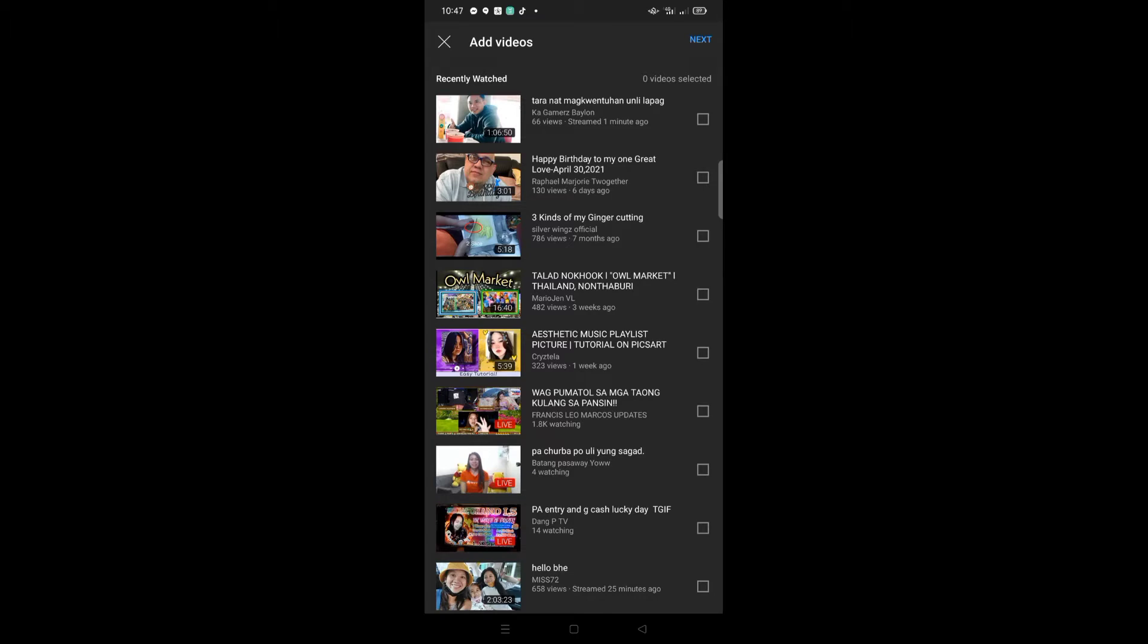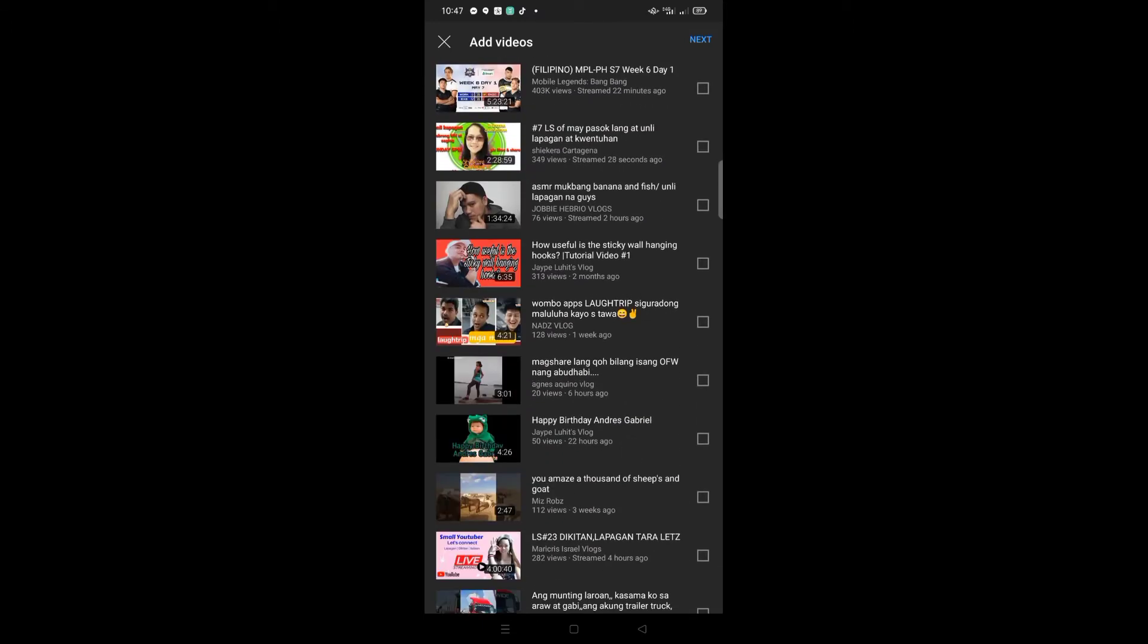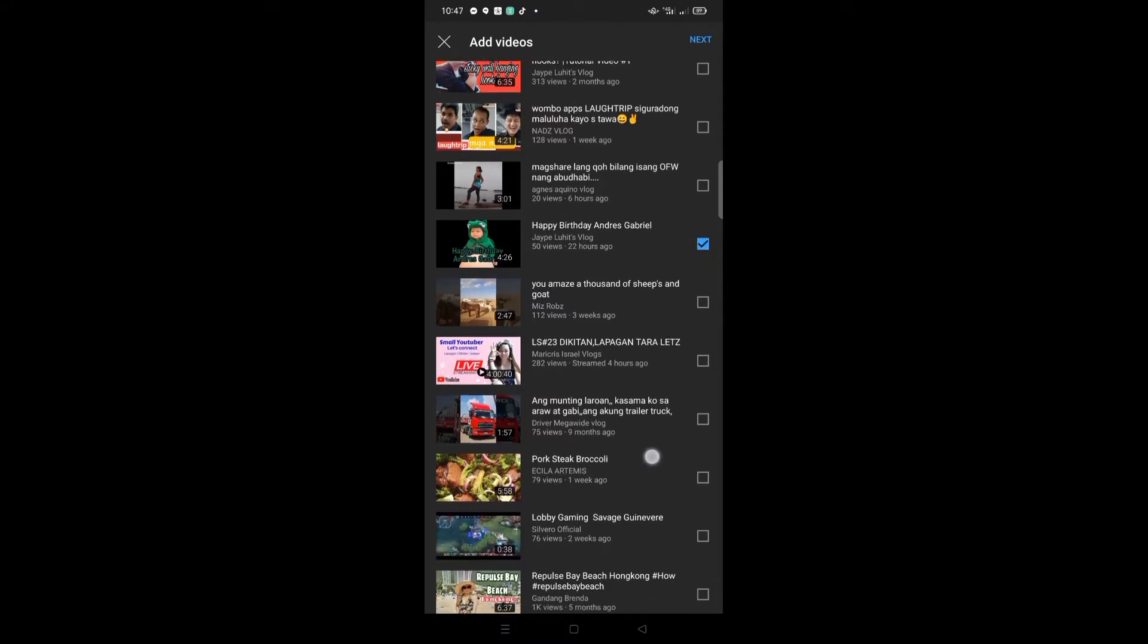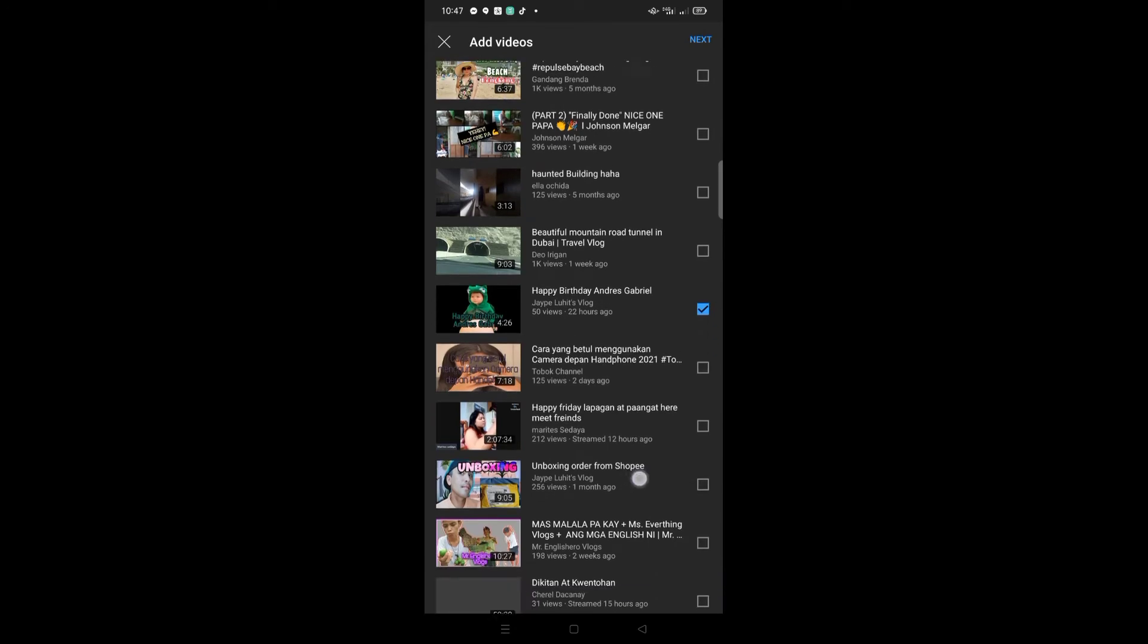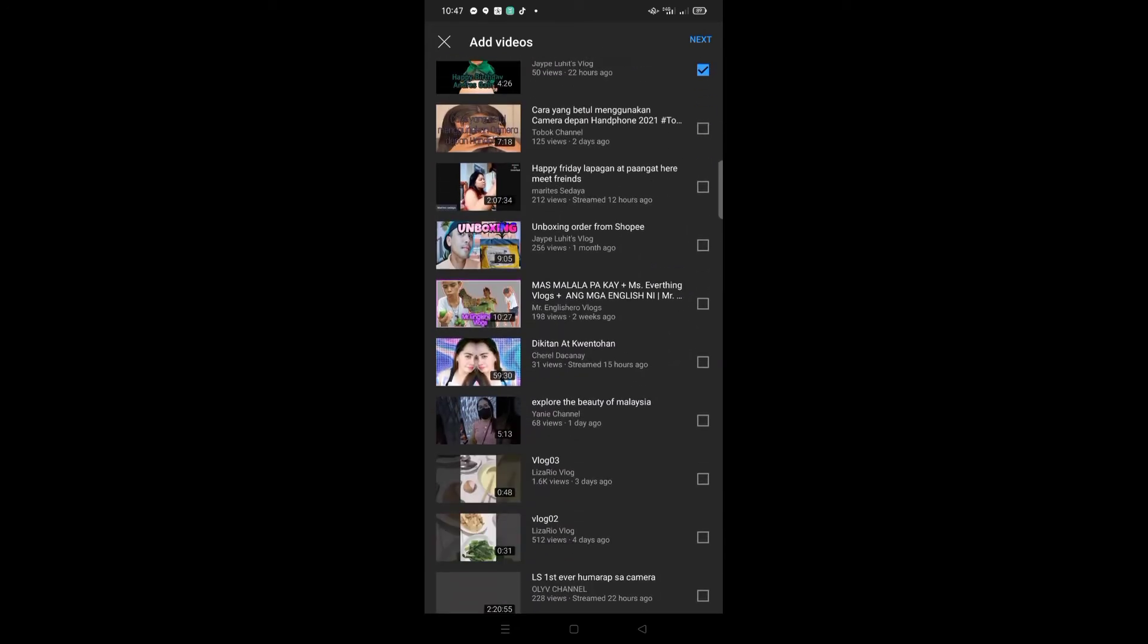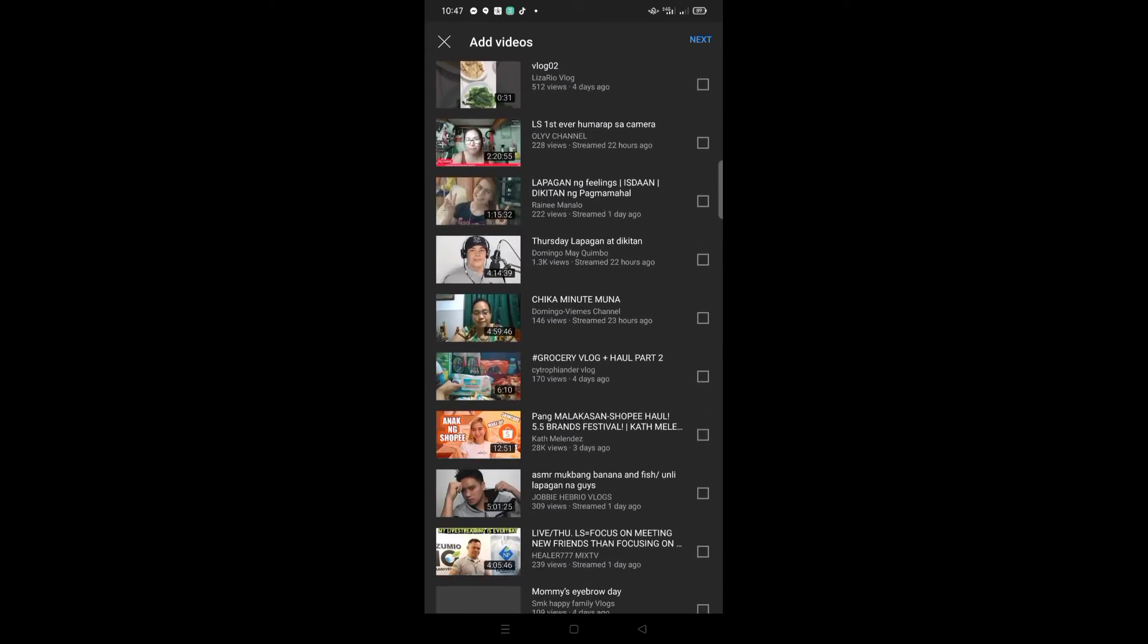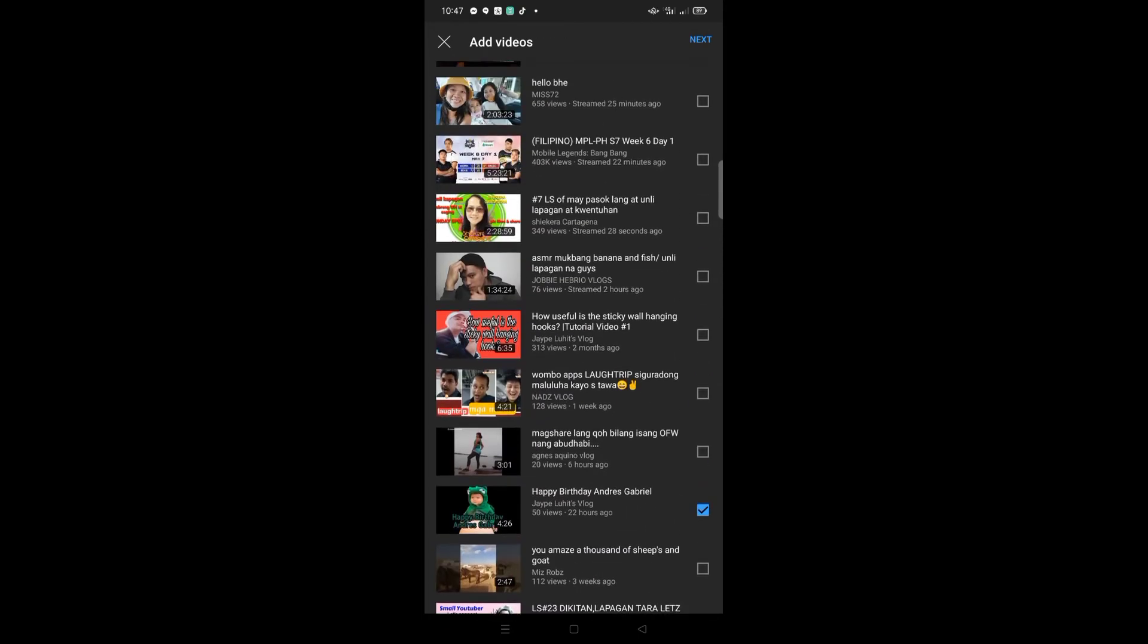To create a playlist, we need to find one video or more videos that you want to put in one playlist. This time, I want to add just one video—my birthday vlog. I want to create my own playlist for my birthday vlogs, and